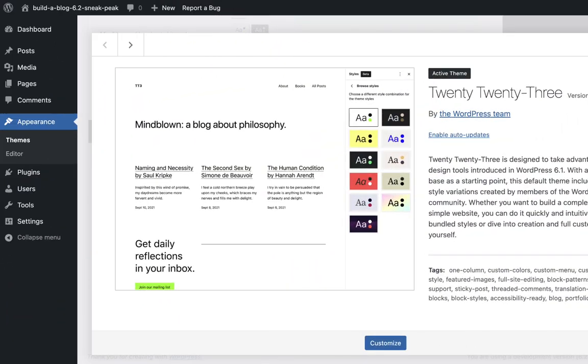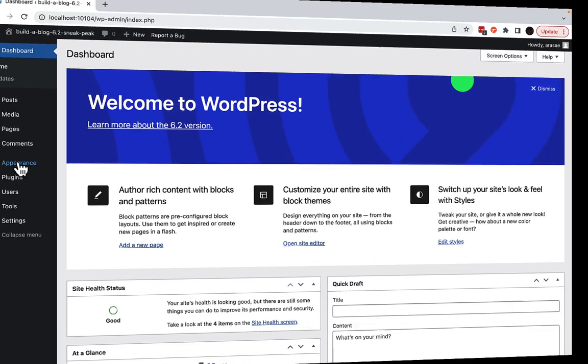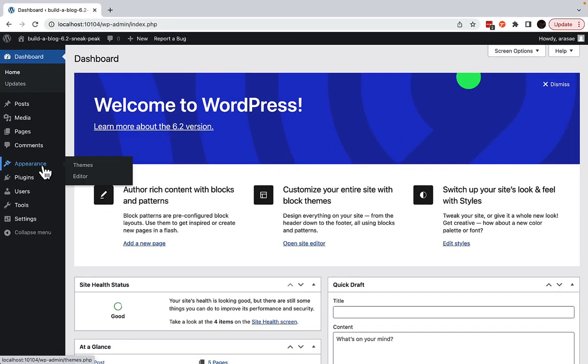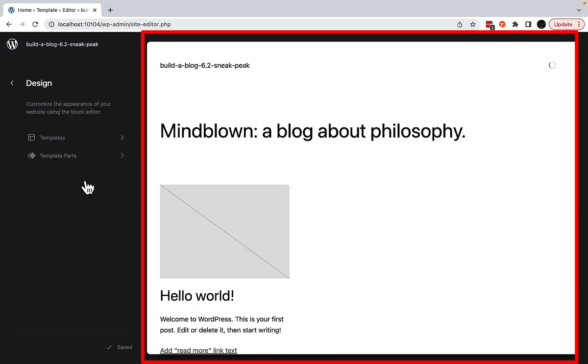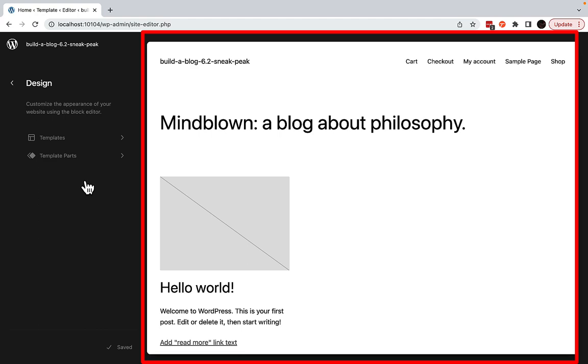Imagine you are creating a new website using the Block Theme 2023. To find its Stylebook, from your dashboard, hover your mouse over the Appearance Navigation link in the left-hand sidebar and select Editor. Then, click on the Site Editor to the right.